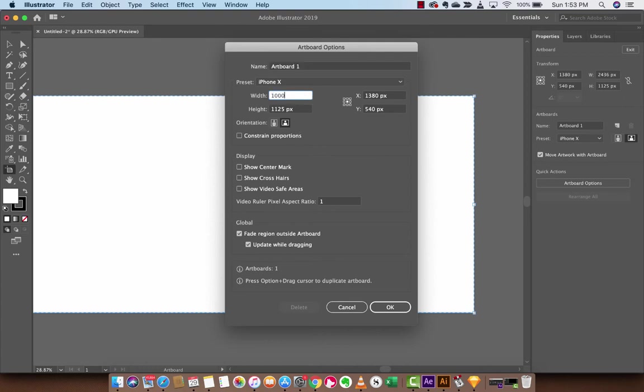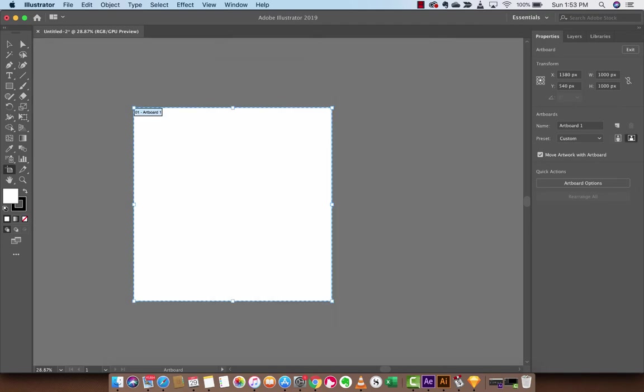So if you want 1,000 by 1,000, done. That's it, guys. That's all there is to it. You do need to be clicked on this tool and that's the part that often catches people by surprise, especially newer users.